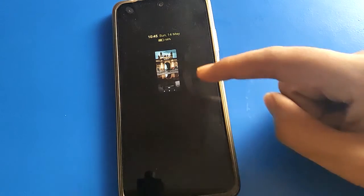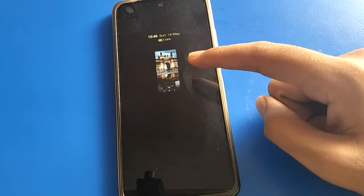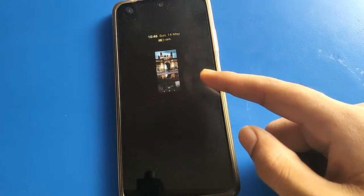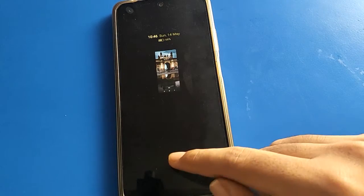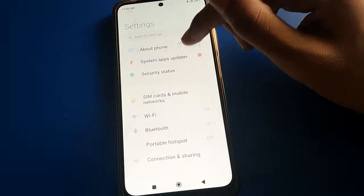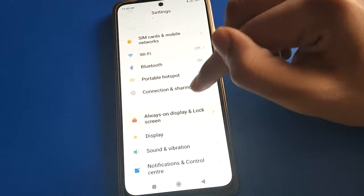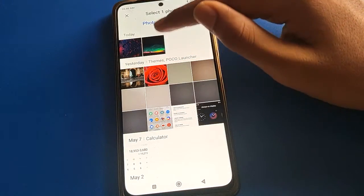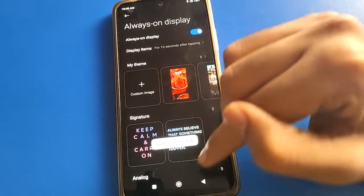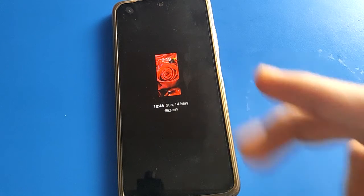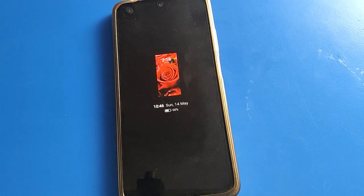Now you can use your custom always on display image setting. Like that — first, if you want to add any photo on your always on display setting, you can add it and use it. If you want to show any photo on your lock screen, you can show a photo like that. If you want to change your image, you can add one more photo — click here and add your photo, select your photo. For example, I will select these and apply here. The always on display setting will change the image. Like that, friends, you can use the always on display custom image setting. Thanks for watching the video.